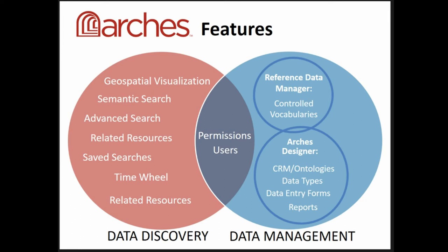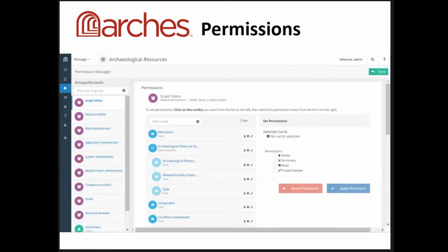The middle section connecting data management and discovery is permissions and users. One of the really important things, especially when dealing with cultural heritage data, is being able to define access to data. The Arches Permissions Manager allows you to create users and groups, and for each of those users and groups give them permissions for each particular node — specifying whether they can read, write, or delete.